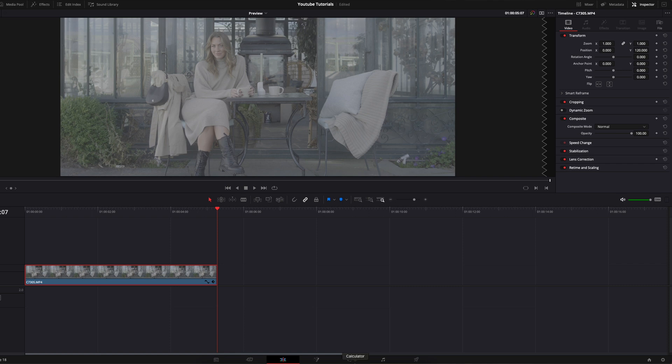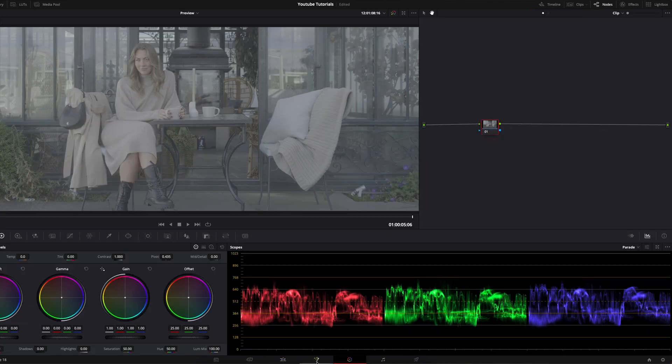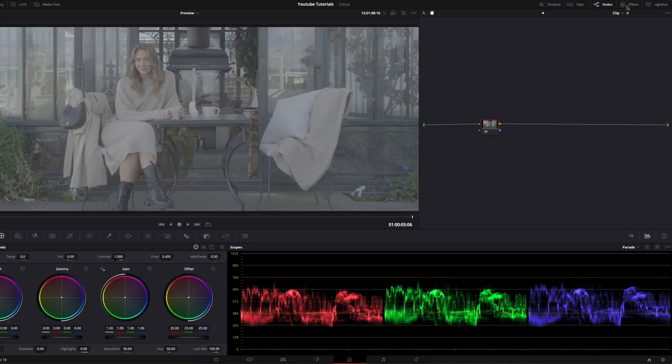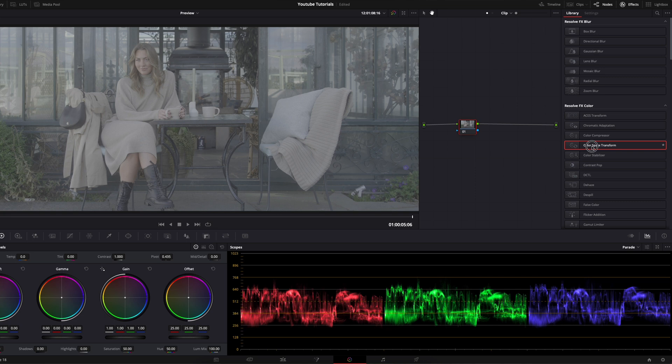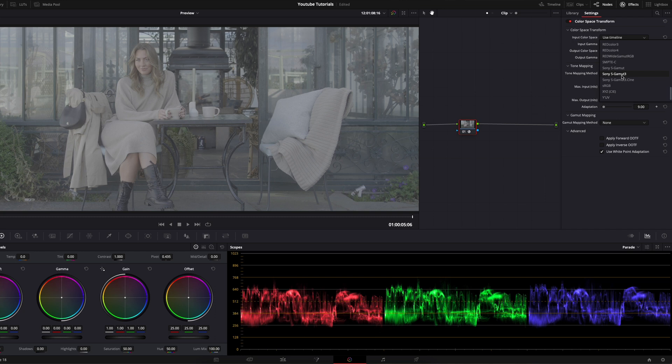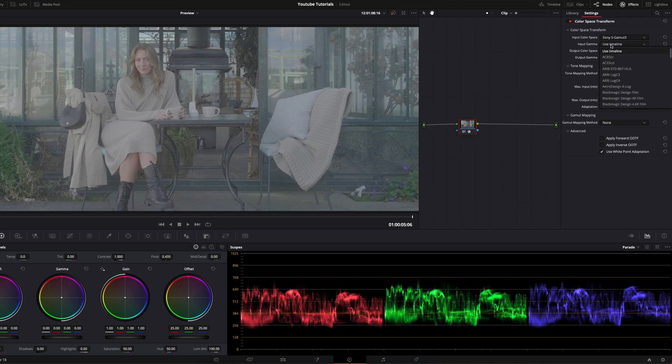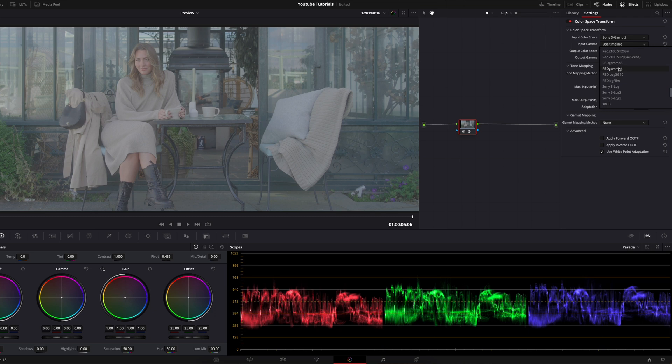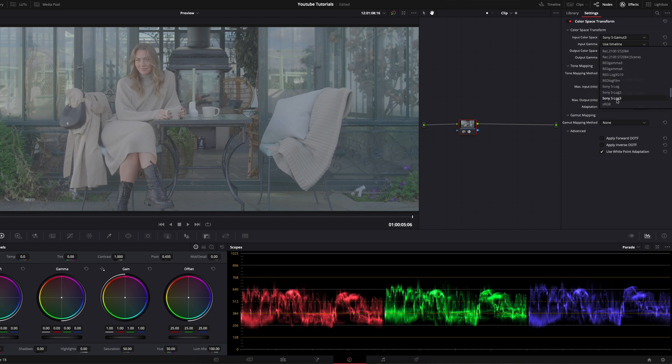Let's head over to the color tab. We go to effects. We choose color space transform and we select input color space Sony S-gamma 3 and we select S-Log3.